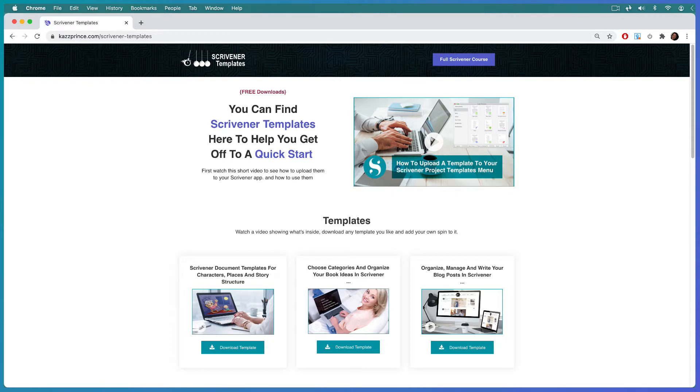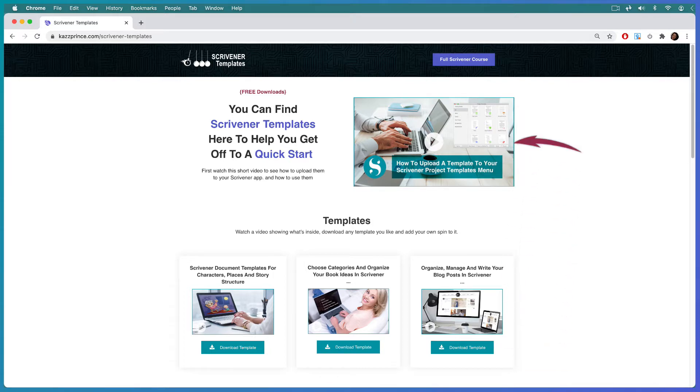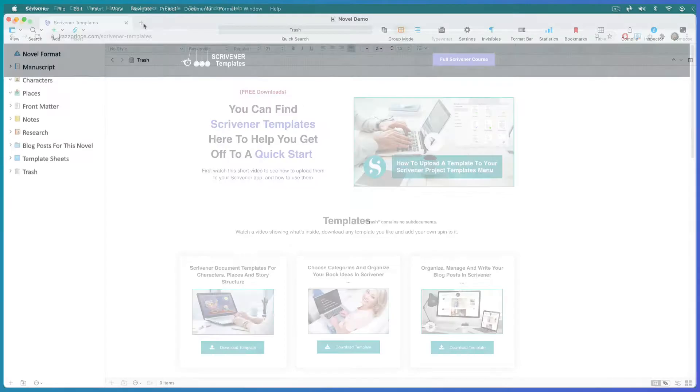You'll find a link to my Scrivener templates page in the description below so you can download the template we're working on today. You'll find instructions on the same page to upload it to your Scrivener app and add your own spin to it.